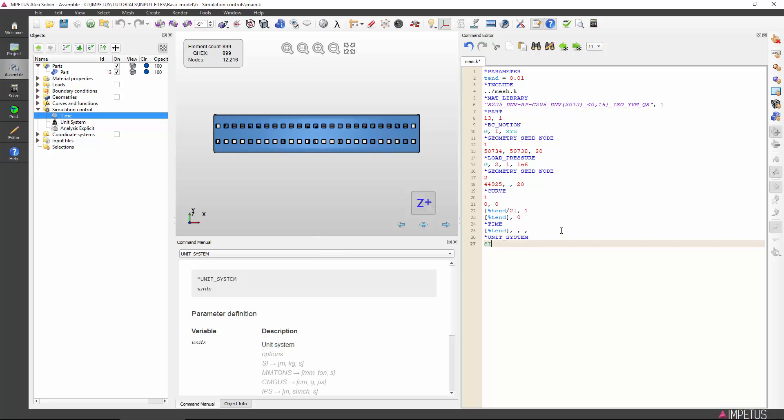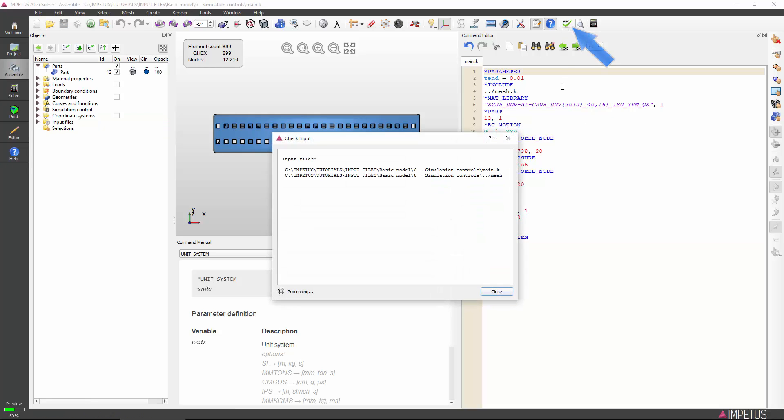Our model is now complete. For quick assurance, we can press the check input button. If everything is ok, you should get the green marker and a success, no problems found message. If not, the program will show you exactly where in your input file there is a mistake.